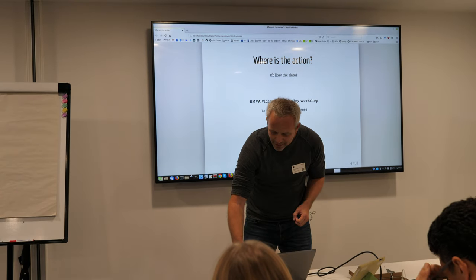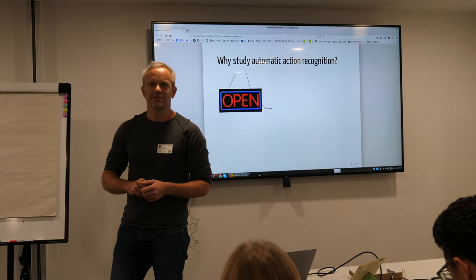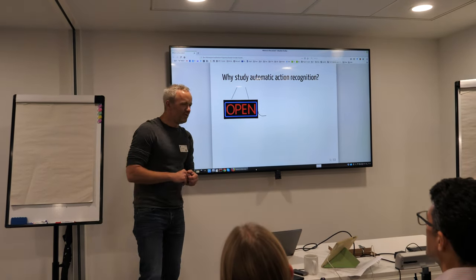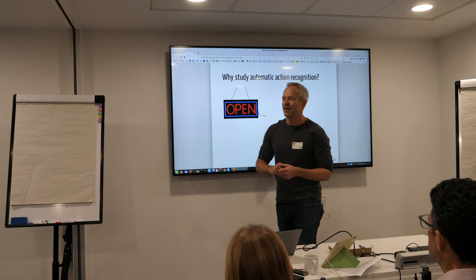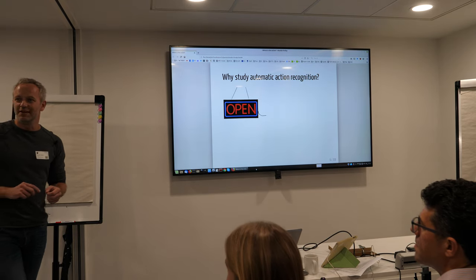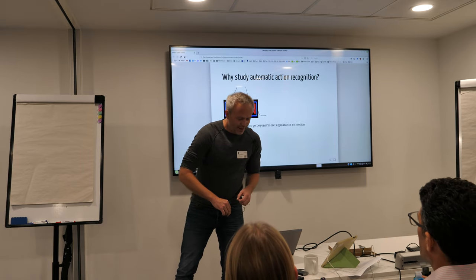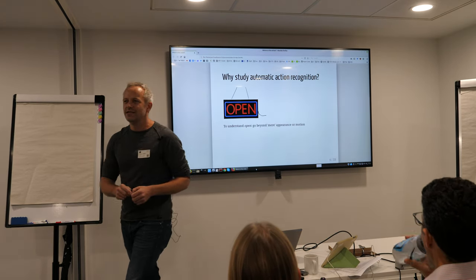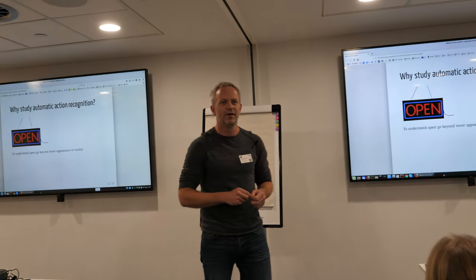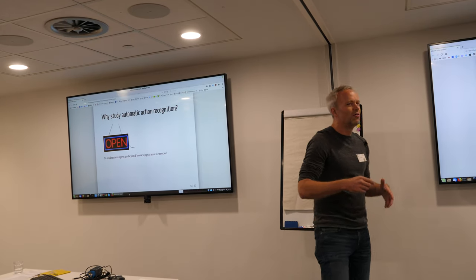In the beginning, the usefulness of action recognition itself was questioned by Rahul. So why do this? Why study action recognition? And this verb here that you see — open — Ivan used the same verb, and that verb is very interesting to me because if you want to understand what open means, you really have to go beyond mere appearance, mere correlations, or motion patterns.